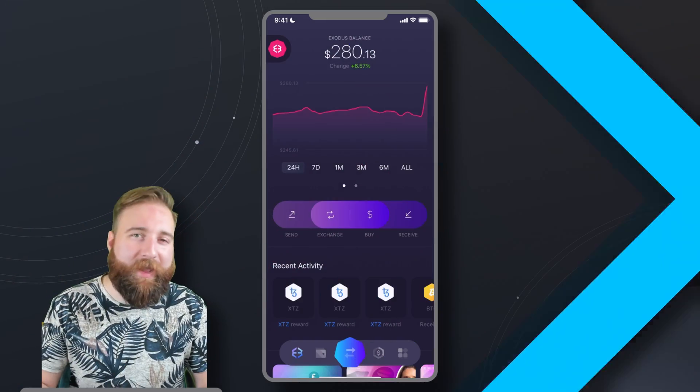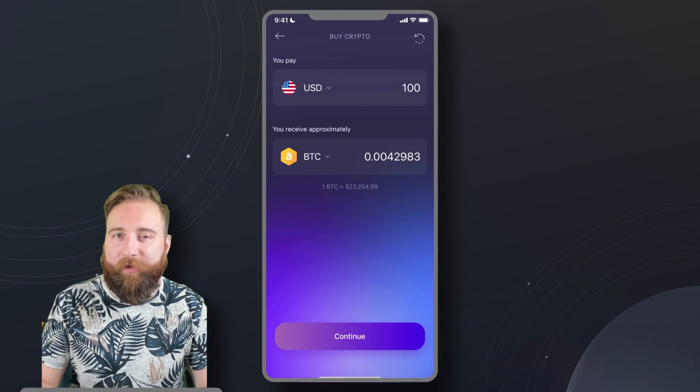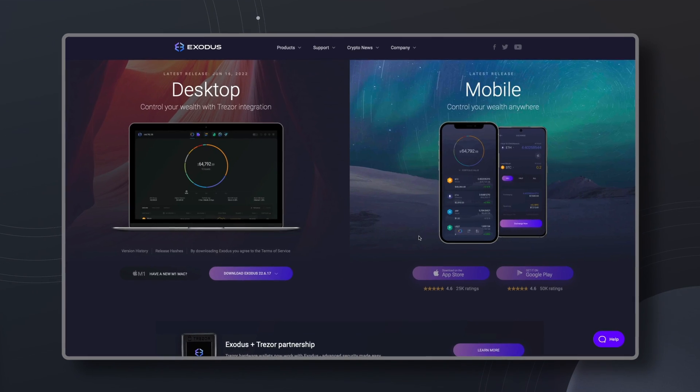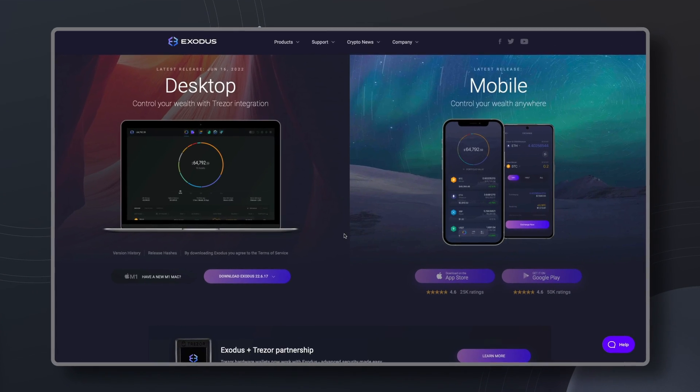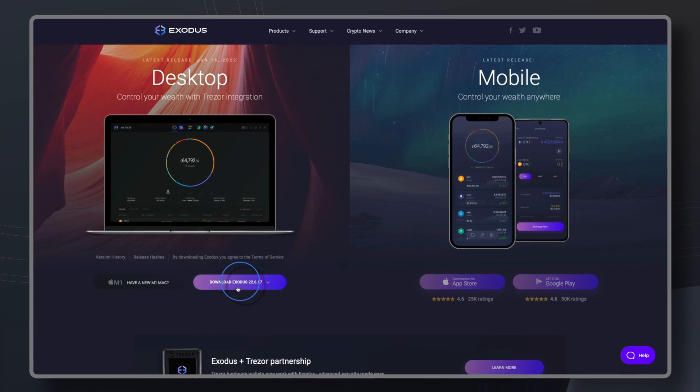Gentle Hodlers, today I'm going to show you an easy way to add crypto to your bags. Exodus makes it fast and easy to buy crypto, and I'm going to show you how.